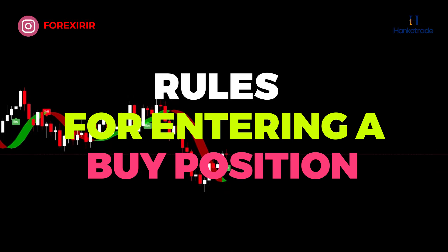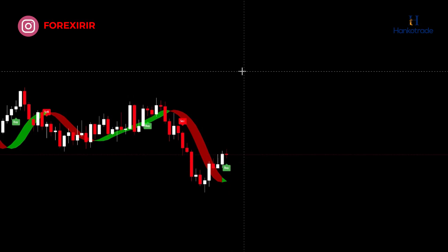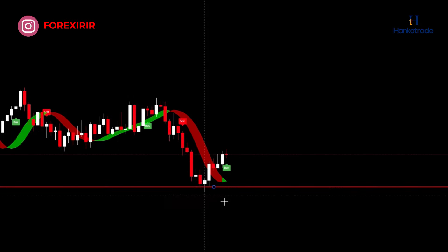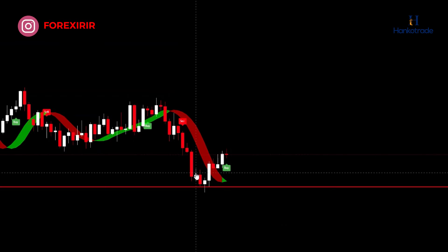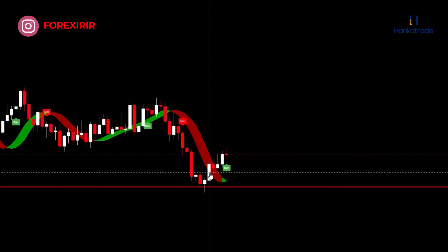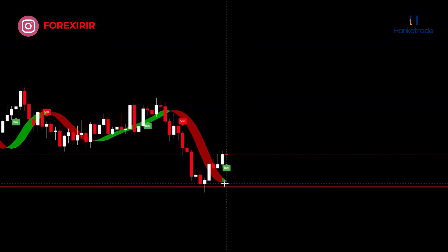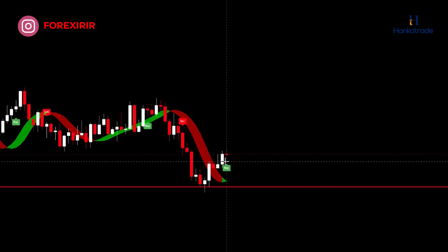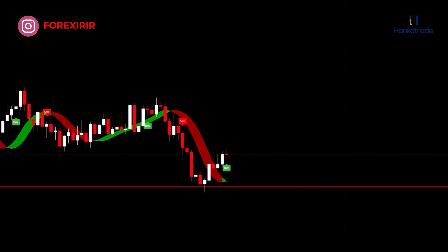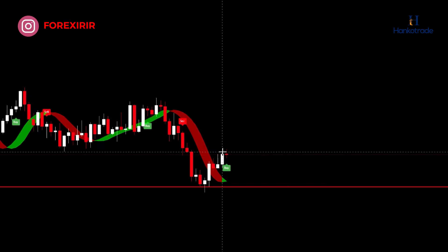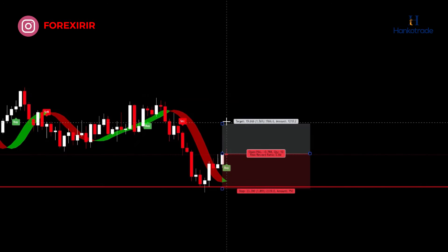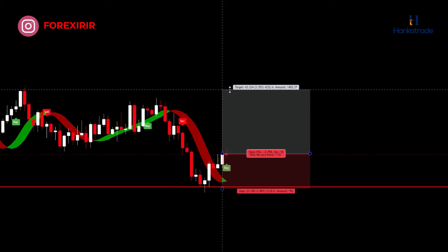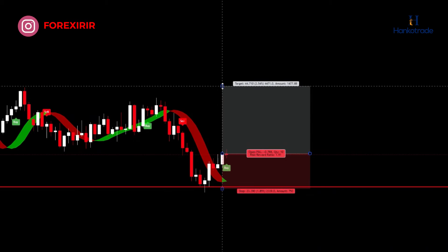Rules for entering a buy position: Identify support zones on one-hour or four-hour timeframes and wait for the price to reach these support levels. Look for bullish candlestick patterns — you can search for these on lower timeframes. When a bullish candlestick closes and a buy signal is given, open the buy position. If the bullish candlestick closes above the green moving average, initiate the buy position. Place the stop loss below the identified support zone or at the lower swing low, and set the take profit with a risk-reward ratio of 1:2. Utilize the floating stop loss technique for maximizing profits.